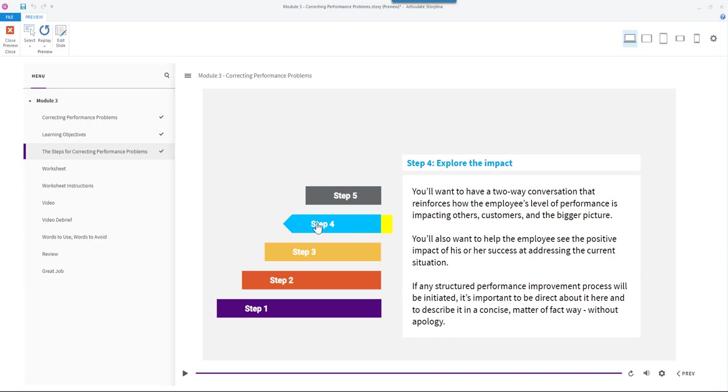If any structured performance improvement process will be initiated, it's important to be direct about it here and to describe it in a concise, matter-of-fact way, without apology.